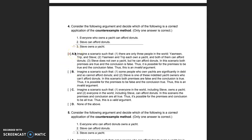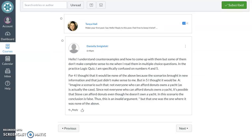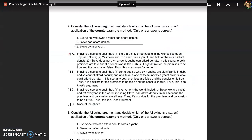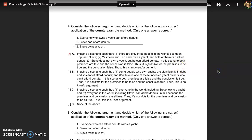Now, are any of the answer options correct applications of the counterexample method? For question four, one student thought the answer was 'none of the above' because the scenarios brought in new information. But there's nothing wrong with bringing in new information — any example where the premises are both true and the conclusion is false is a valid counterexample.